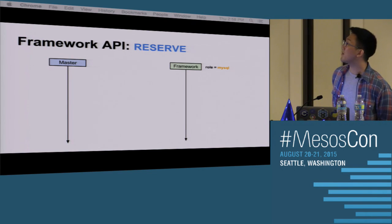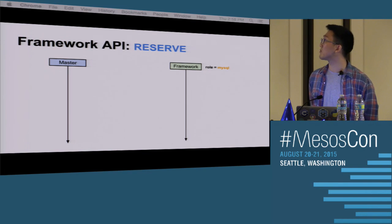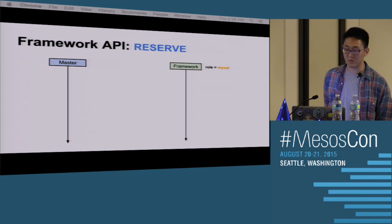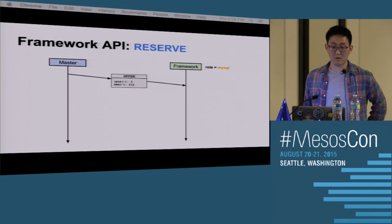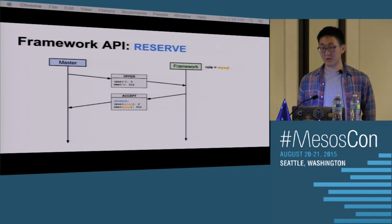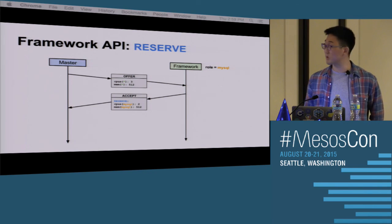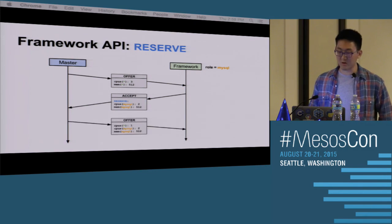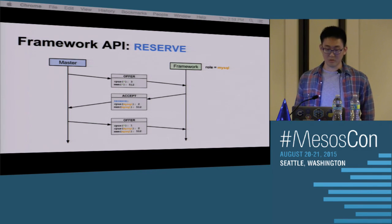This is the reserve offer cycle — the relationship between the master and the framework. The reservations are made for a role, not for a framework itself, so it's important that the framework's role is marked as MySQL, continuing with G's example. A framework receives an offer containing unreserved resources, then responds by sending back a reserve operation with the resources it wants to reserve, specifying which role to reserve them for. In a subsequent offer, the framework then receives an offer that includes the reserved resources. For unreserve, it's the exact inverse: the framework receives an offer with reserved resources and sends back an unreserve operation, and a subsequent offer includes those unreserved resources.